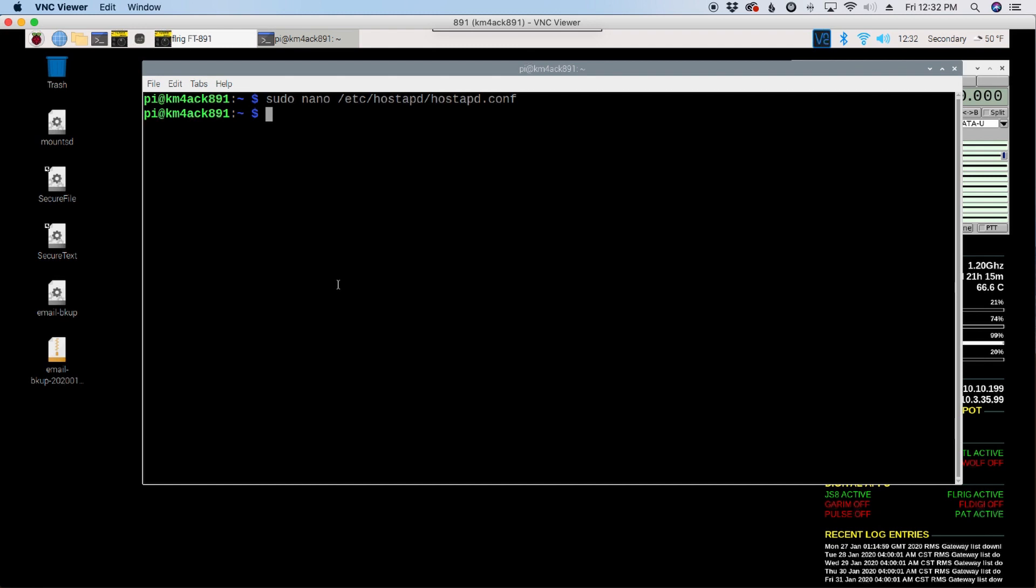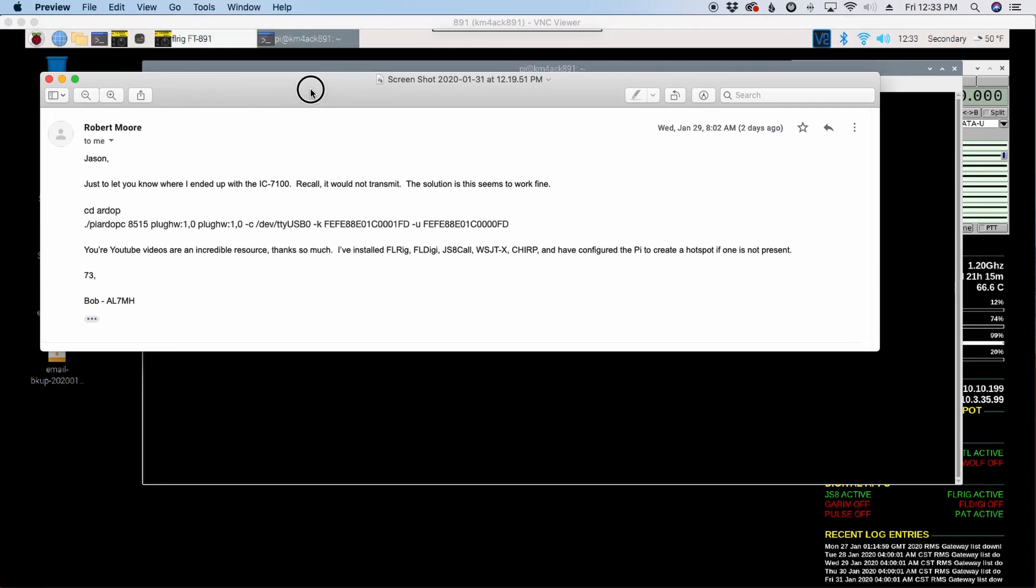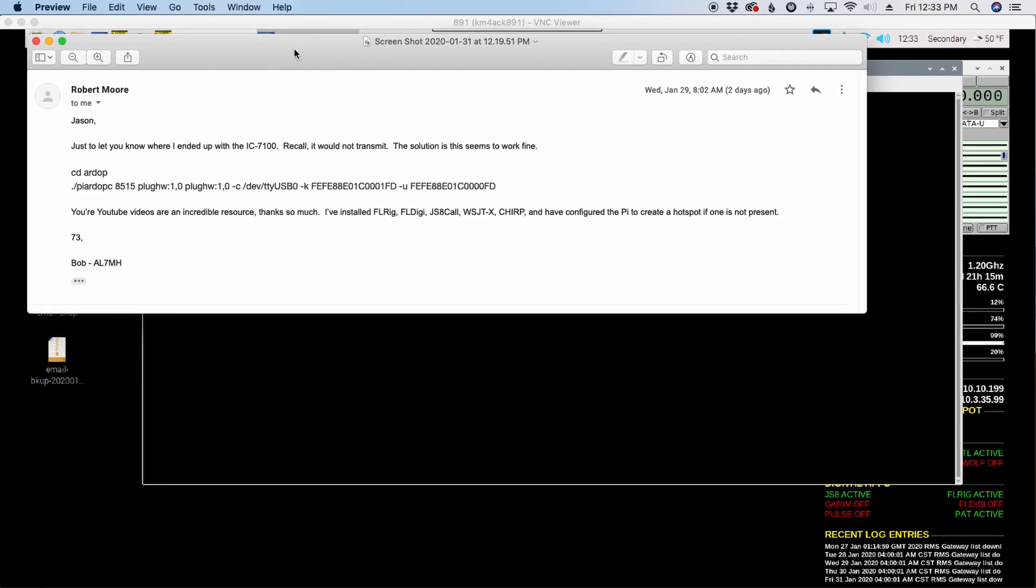Now, the next thing I wanted to talk about was the guys that are running the ICOM 7000 series rigs. I have not been able to give you guys a lot of help on that, simply because I don't own one of those rigs. I did, however, receive this email the other day from Bob, Alpha Lima 7 Mike Hotel. Bob runs a 7100, the IC7100. And he was having trouble getting RDoP to transmit.